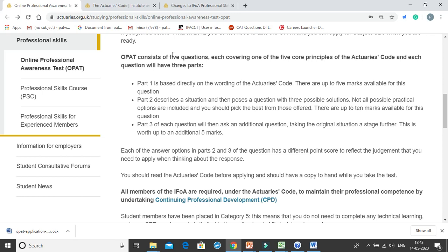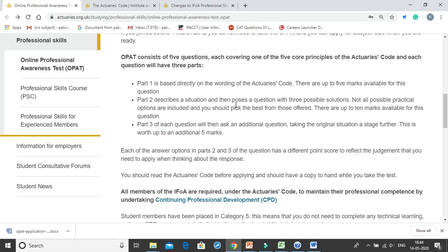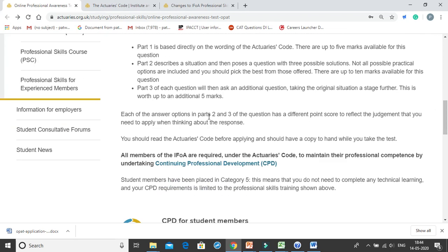There will be 5 questions, each consisting of 3 parts, and all 5 questions will cover one of the 5 core principles of the Actuary's Code. Part 1 will be a direct wording of the Actuary's Code, awarded 5 marks. Part 2 will be a situation-based test awarded 10 marks. Part 3 will further develop on the situation given in Part 2, awarded a further 5 marks. So each of the 5 questions carries 20 marks, and Parts 2 and 3 have different point scores to reflect the judgment you need to apply when thinking about your response.